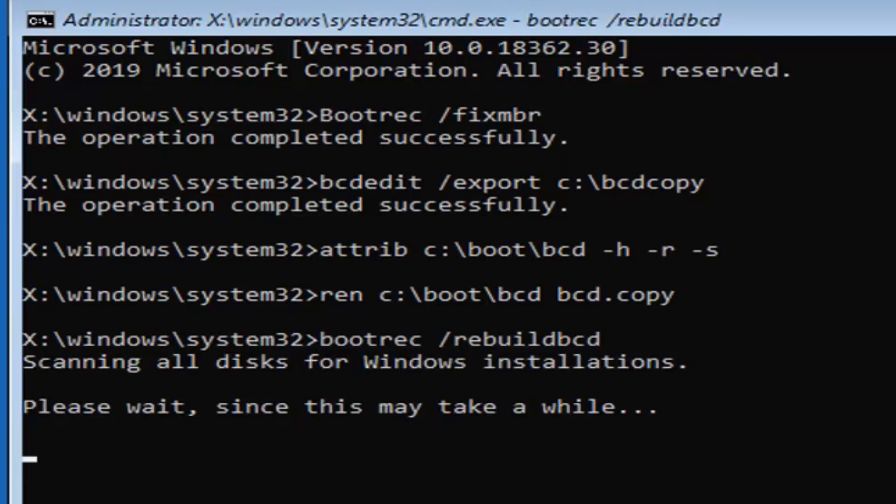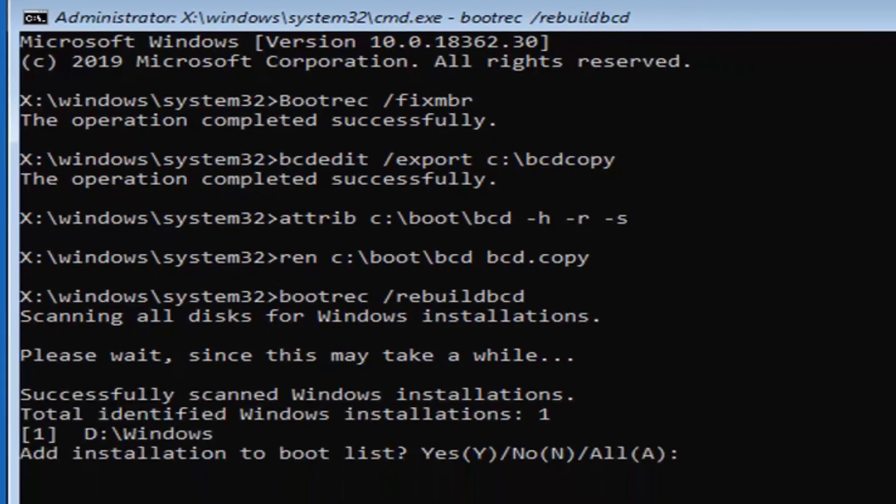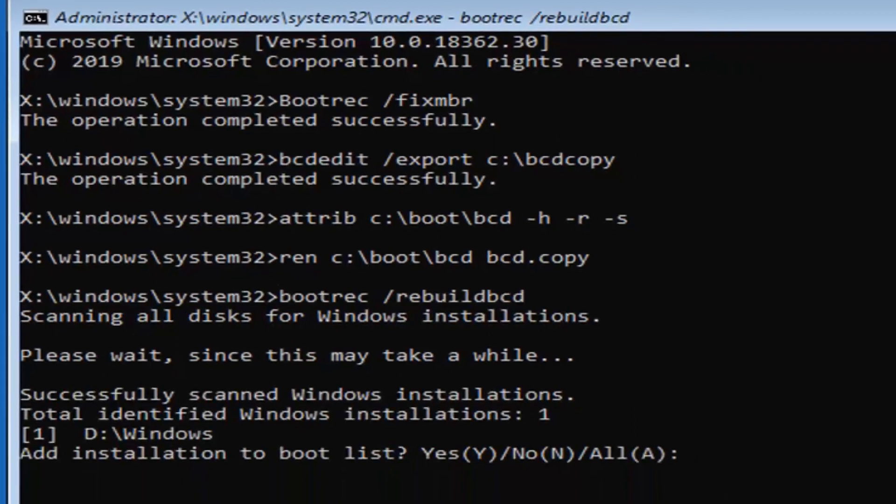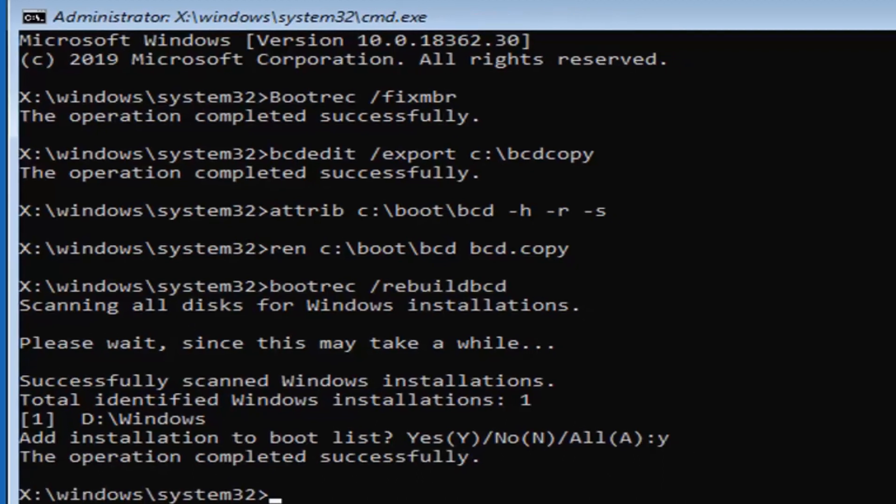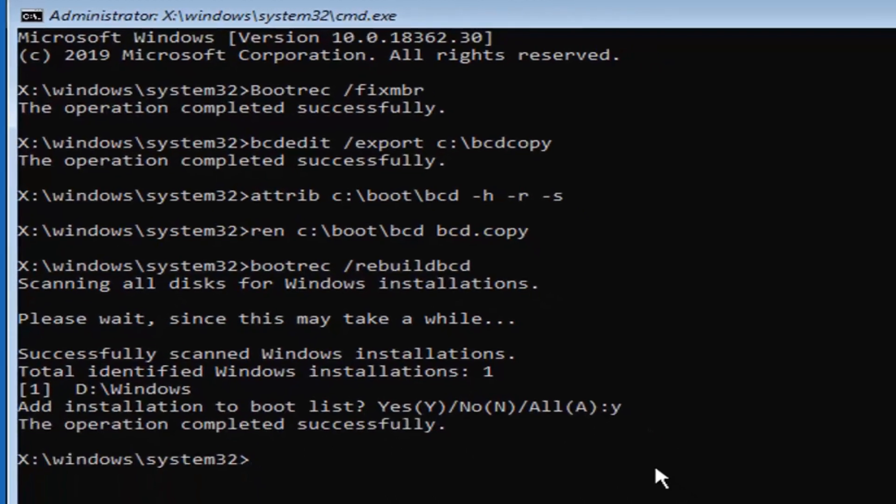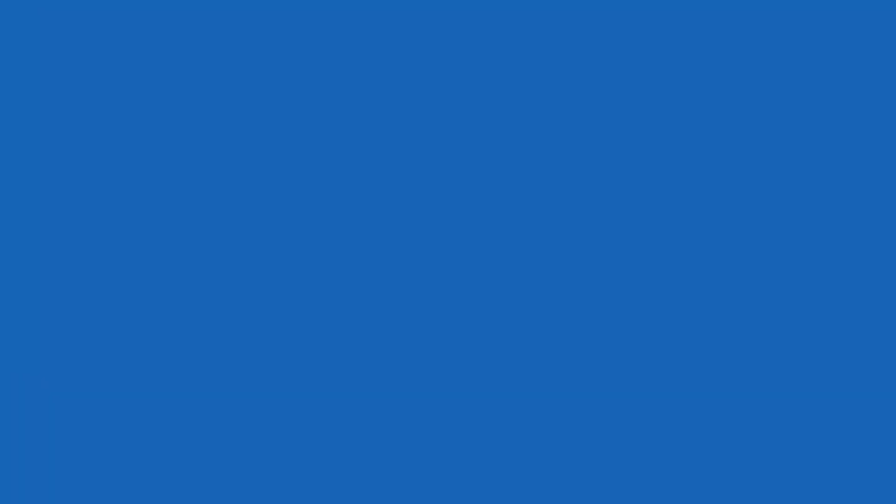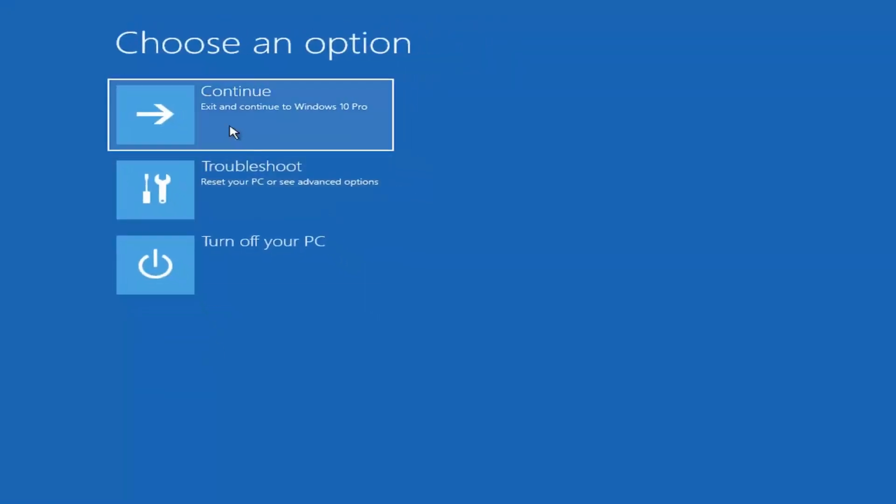This should not take too long, but just please be patient. You want to type the Y key on your keyboard and then hit enter, so don't spell out Y, like W-H-Y, just type the letter Y. It should say the operation completed successfully, so you can type exit at this point, hit enter on your keyboard, and I suggest exiting and continuing to Windows 10.